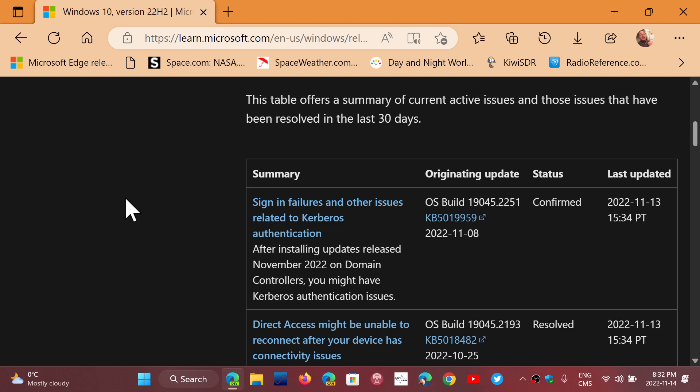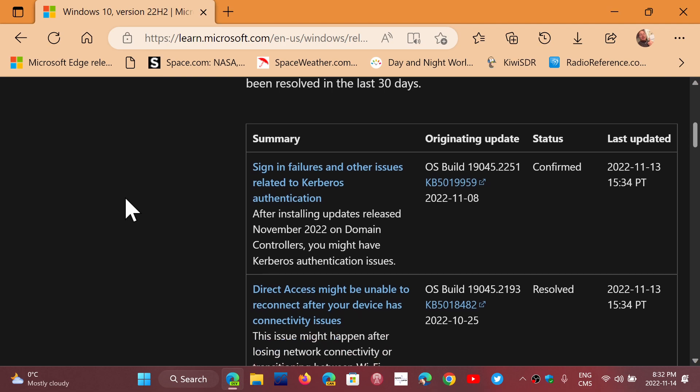It has to do, these two problems simply have to do with the fact that Windows Update has created problems for some in connectivity issues. There's one that's resolved, as you see here, that was stated. There's another one that's confirmed the sign-in failures and other issues related to the Kerberos identification.